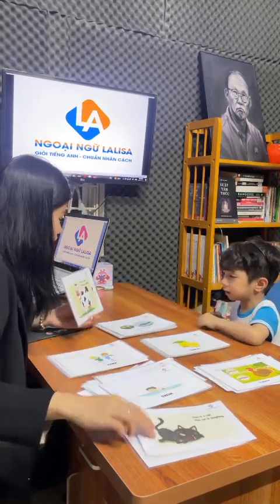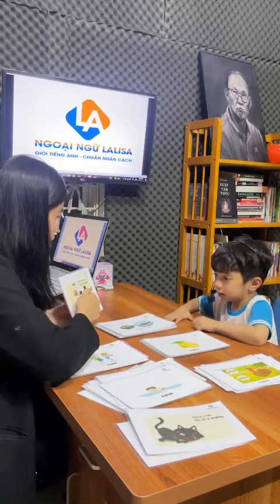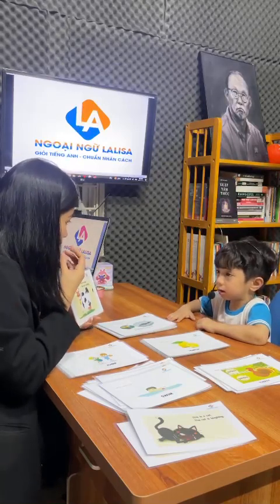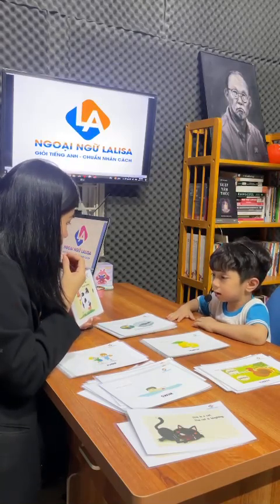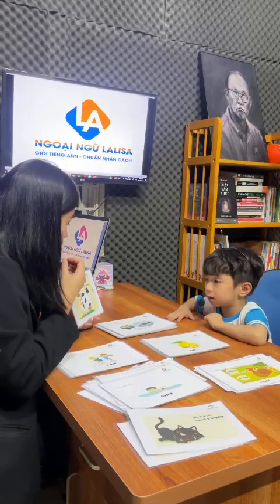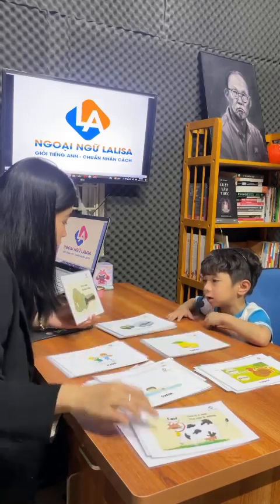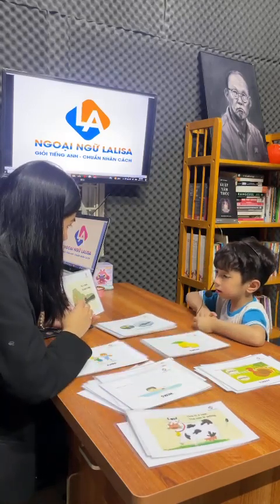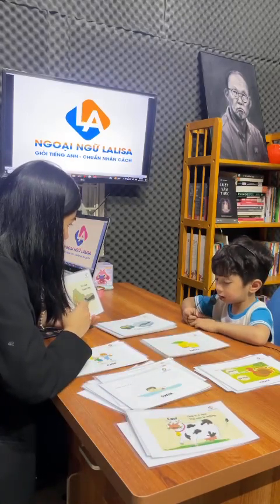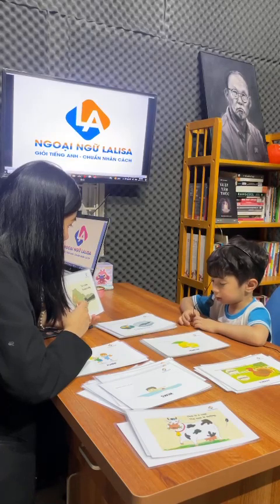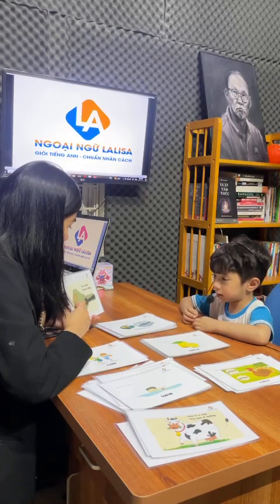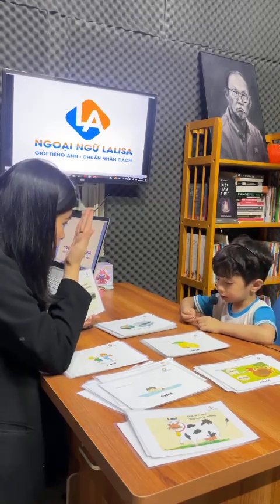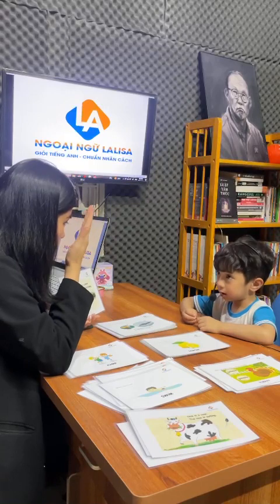Look at here. What animal is this? The cat is eating. What animal is this? This is a cow. The mouse is hiding.